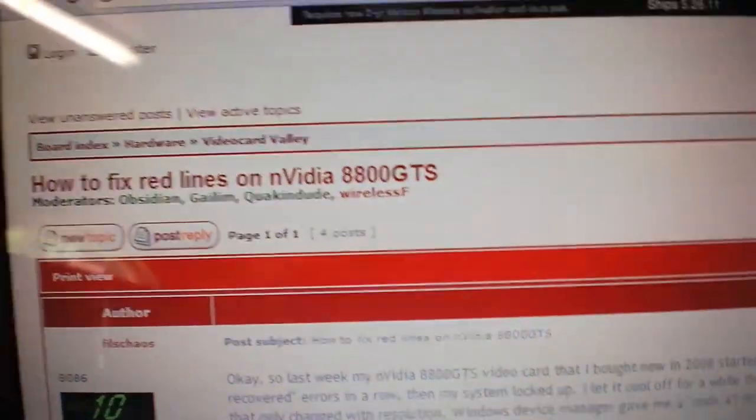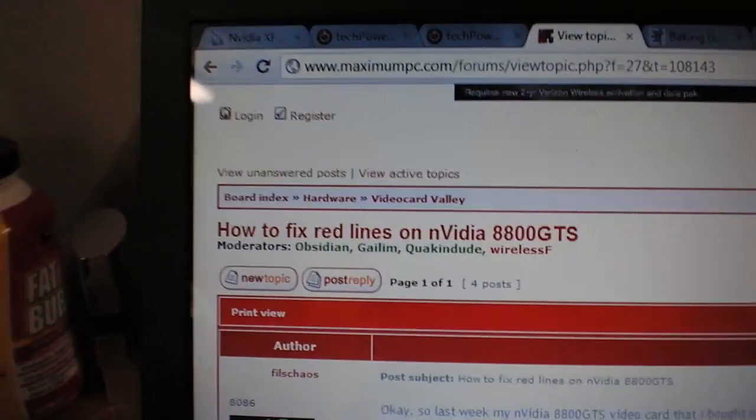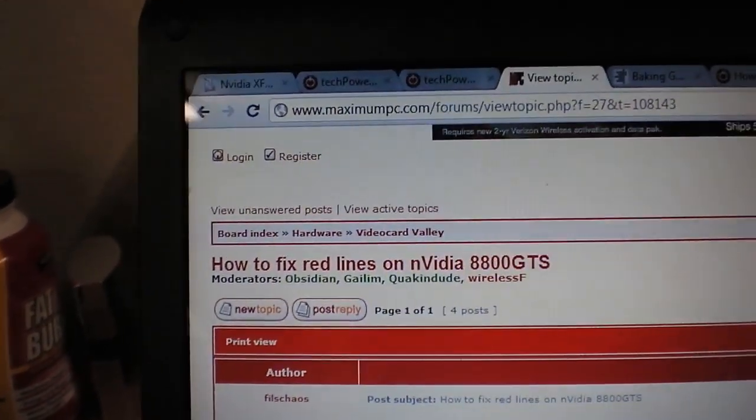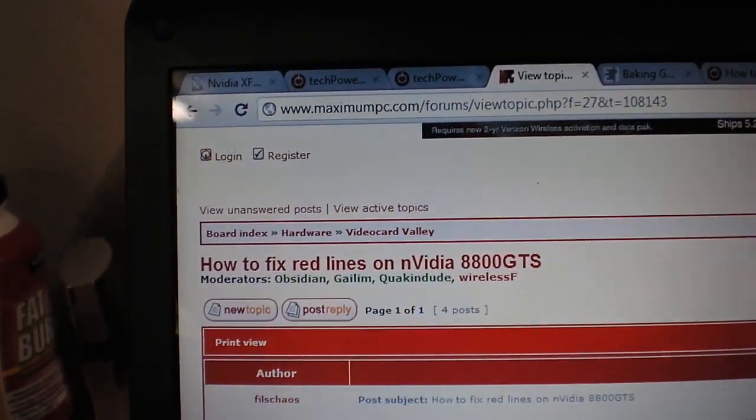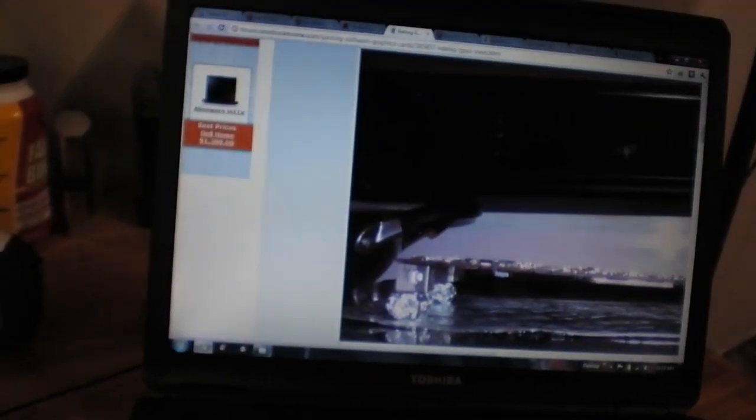So I looked up the problem and the only way to fix it is to bake it in the oven. I'll show you a picture of what this person did.